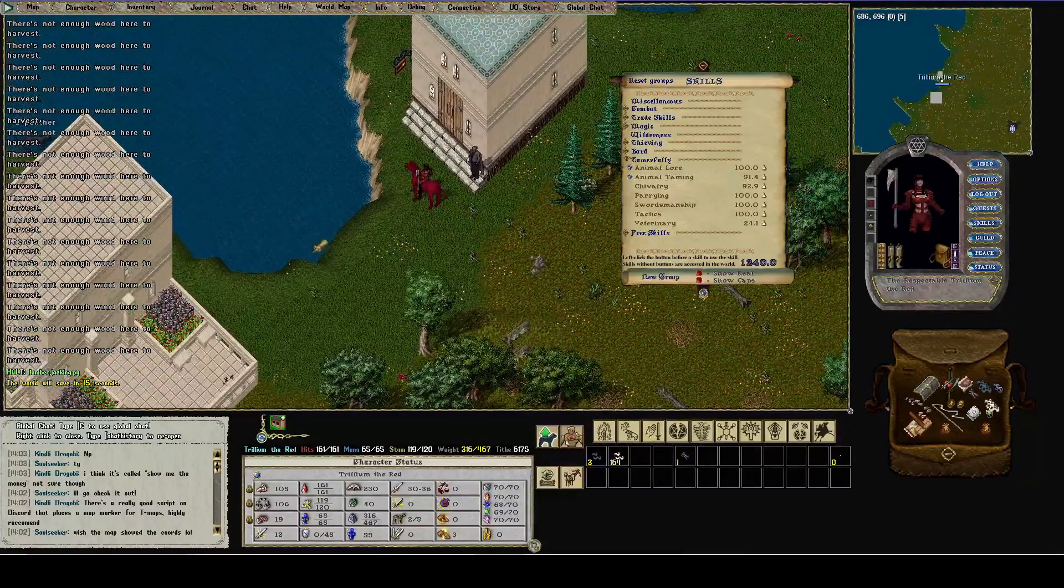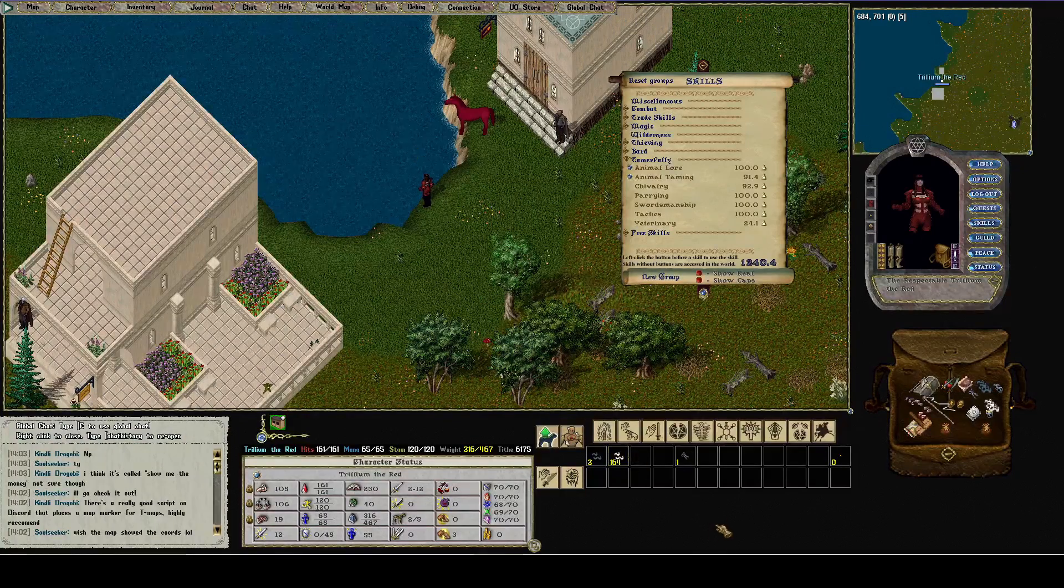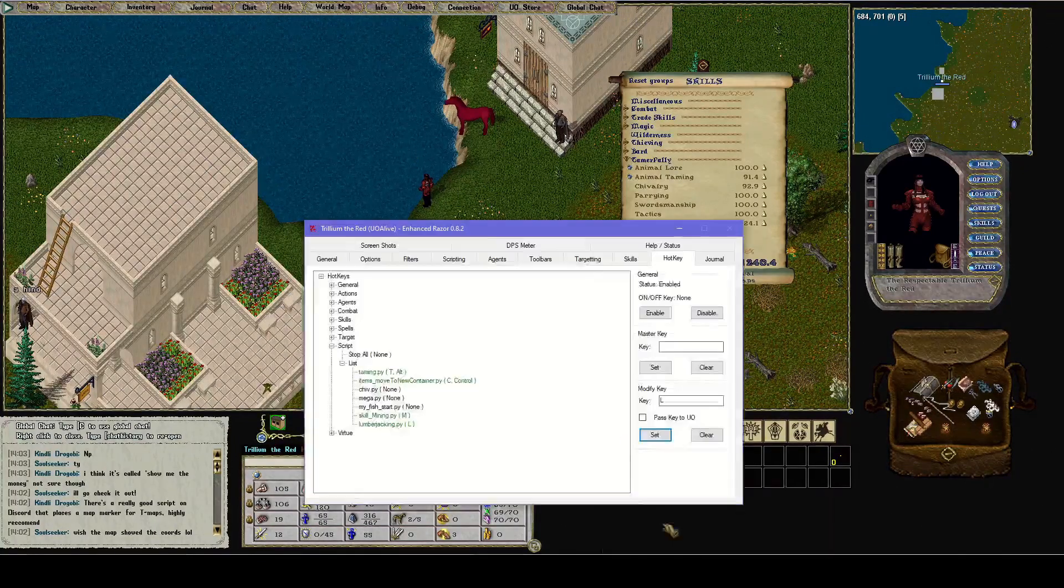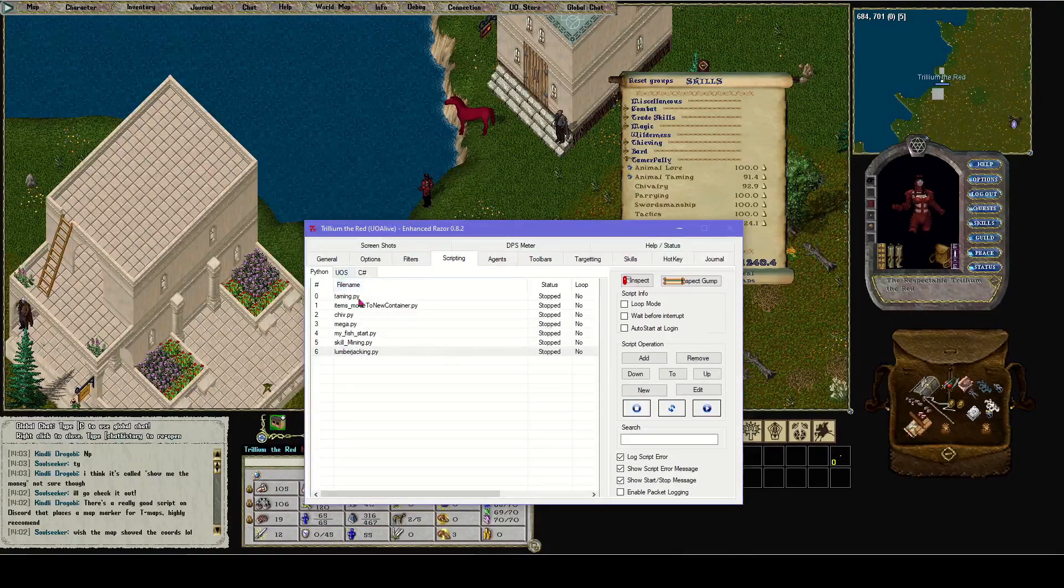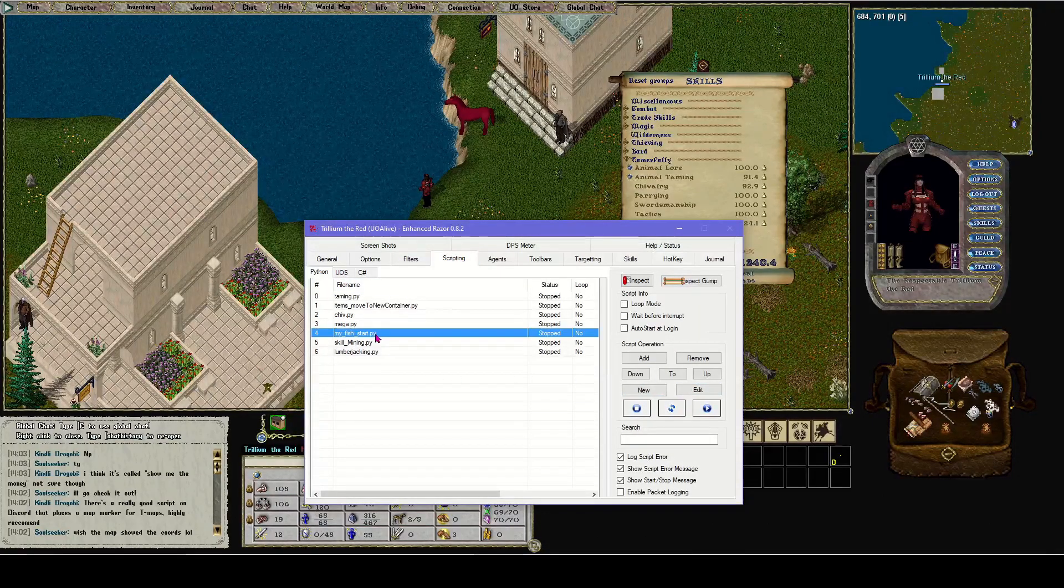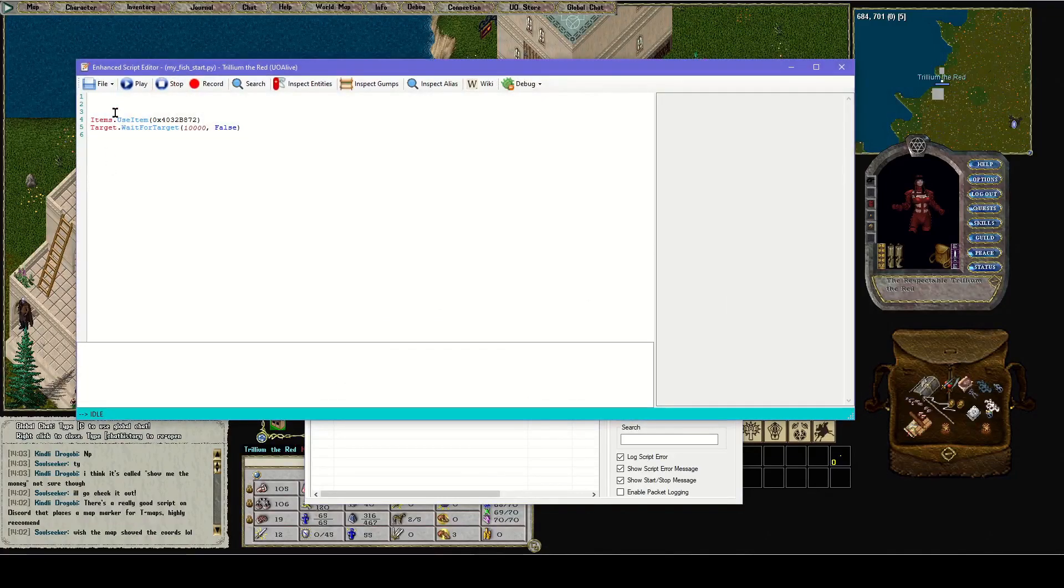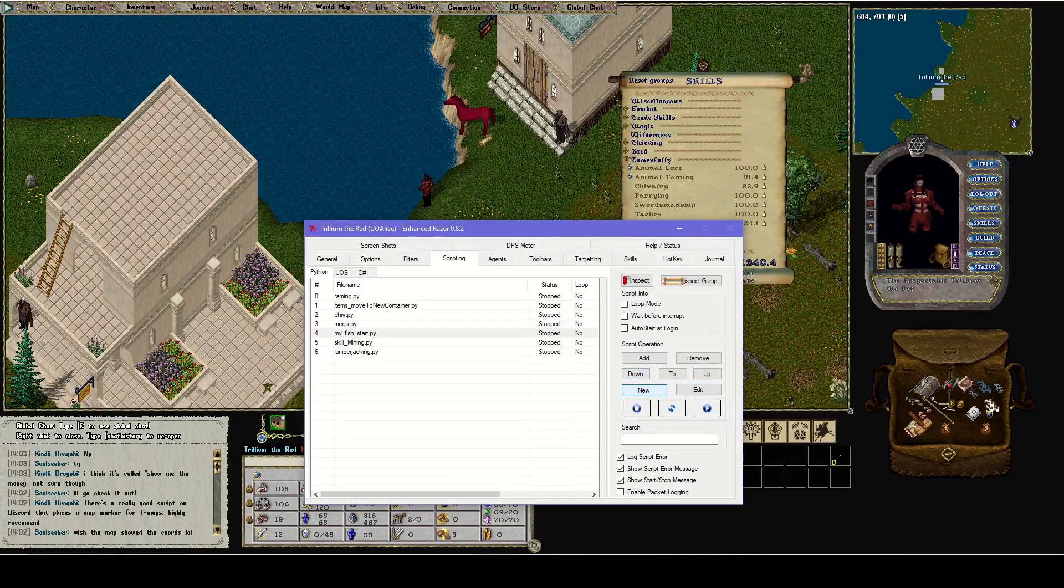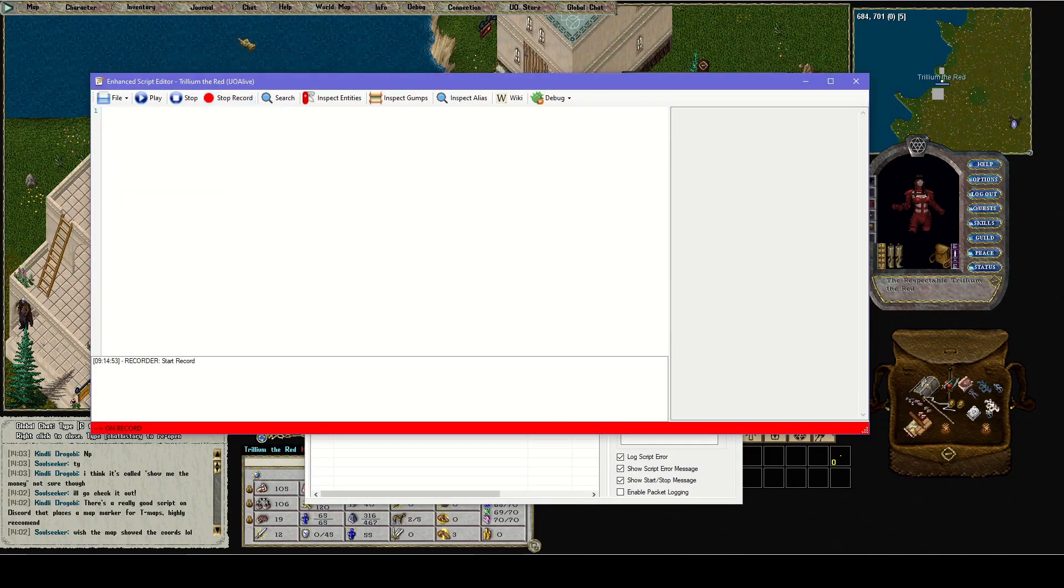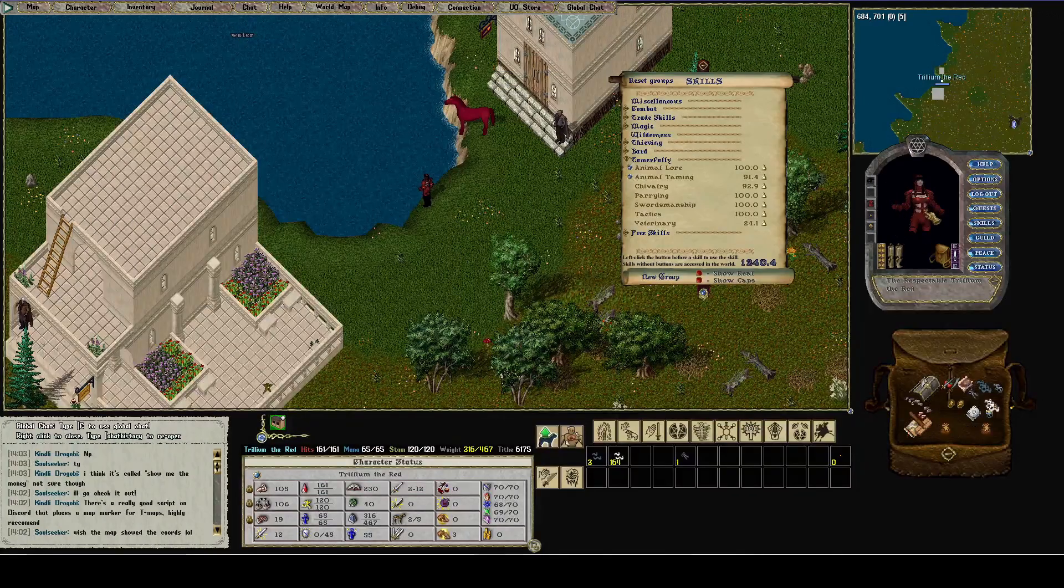Now I'm going to show you real quick how to make your own macro, how to record one. Let's make a simple fishing macro. I'm going to open Razor Enhanced, scripting. I already have a fishing macro here that I made, and I'm going to show you how I made it. Go to new and now see the record button.